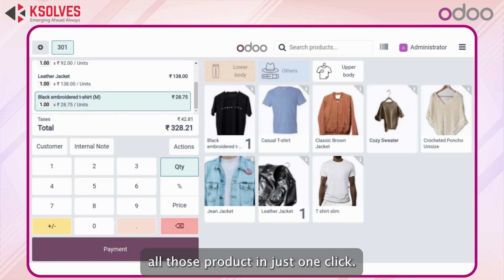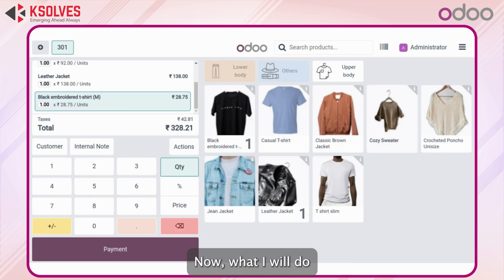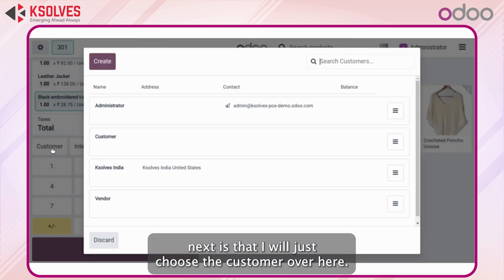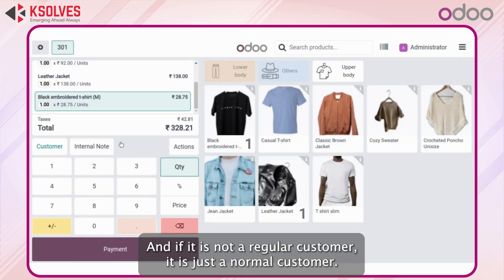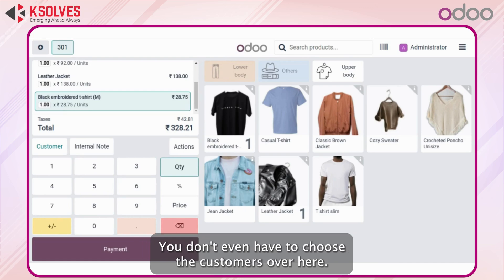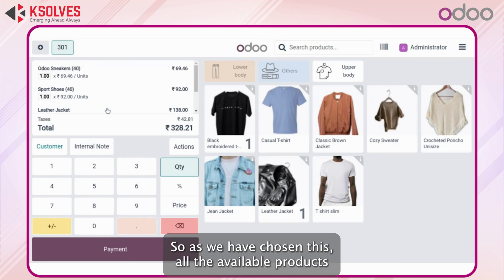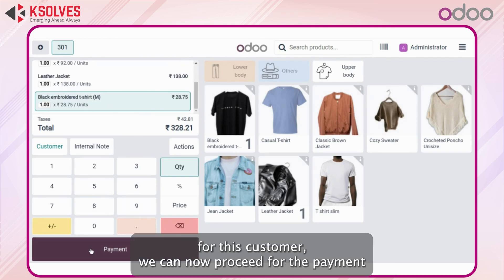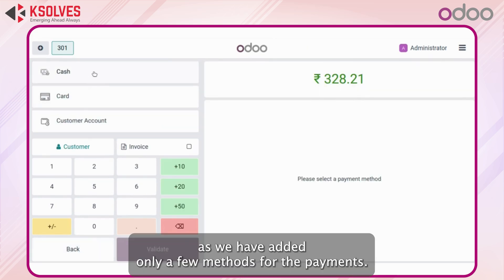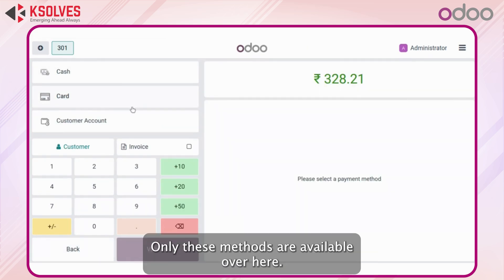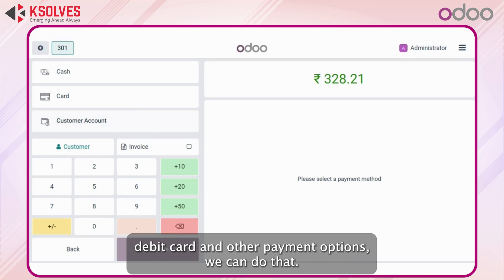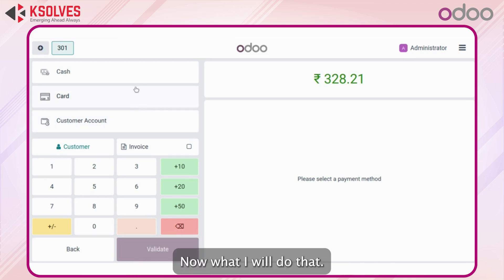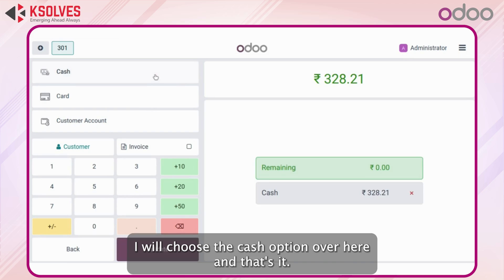Next I will choose the customer. If it is a regular customer I can select them. If it is just a normal walk-in customer you don't even have to choose a customer. Once we have chosen all the available products for this customer we can proceed to payment. We have added only a few payment methods so only those methods are available, but we can add more like debit card and other options.